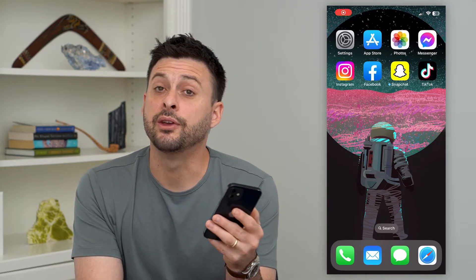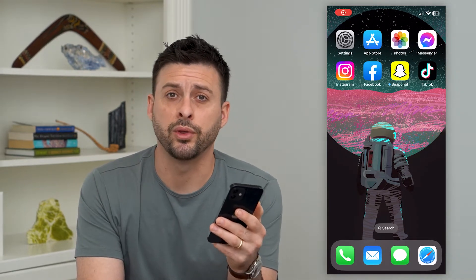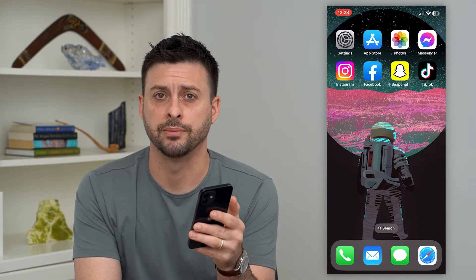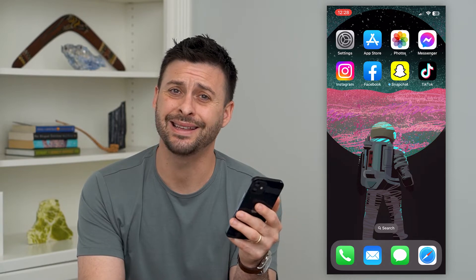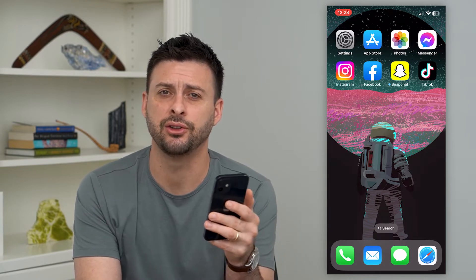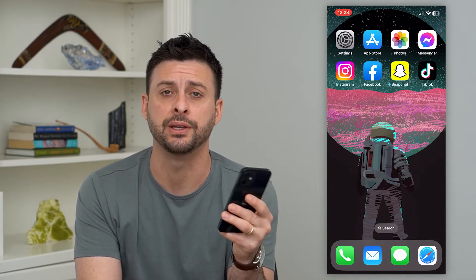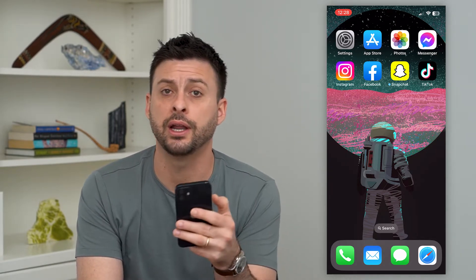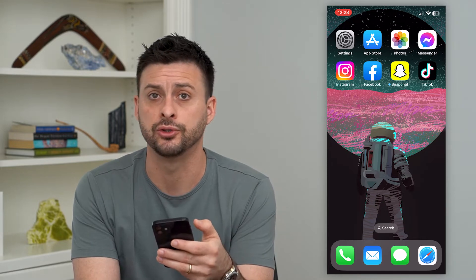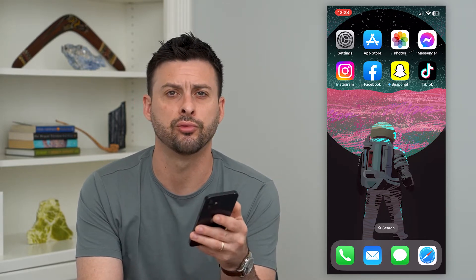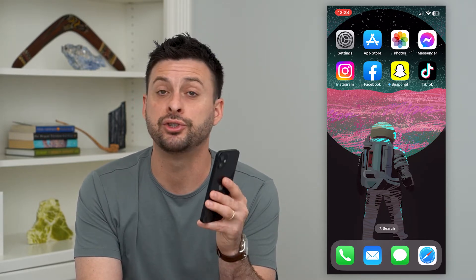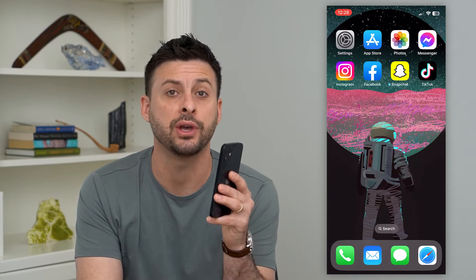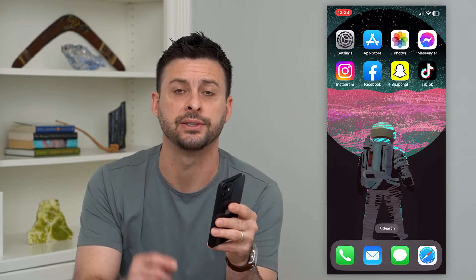Let's fix the 'Sorry, there's a problem with your request' error on Instagram. If you're getting this message and you're frustrated — you just want to open up the Instagram app, explore it, and maybe post new photos or reels — but you're not able to, I'm going to show you how to get it fixed.